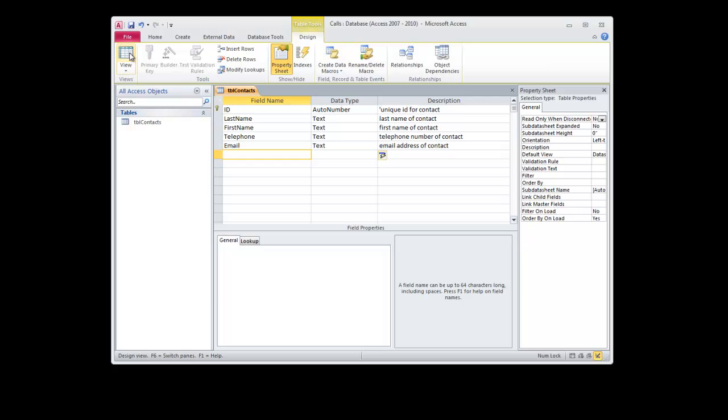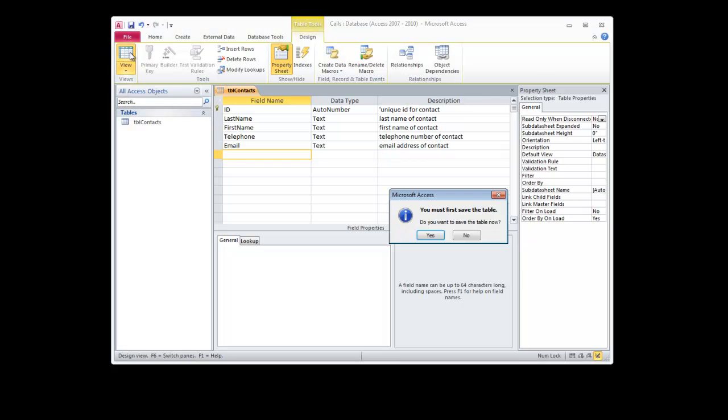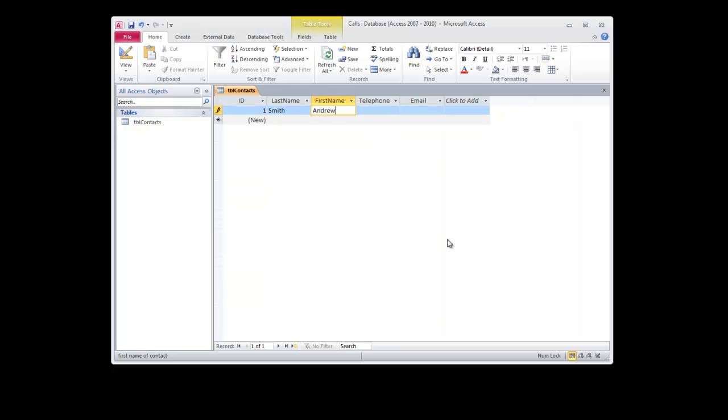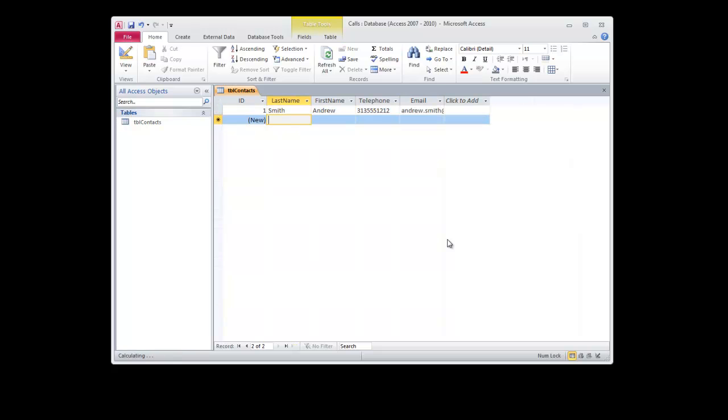I'll go to the data view, it's going to ask me to save, yes. And I'm going to add in some fictitious contacts. So, Smith, Andrew, give them 313-555-1212, andrew.smith at anyemail.com.